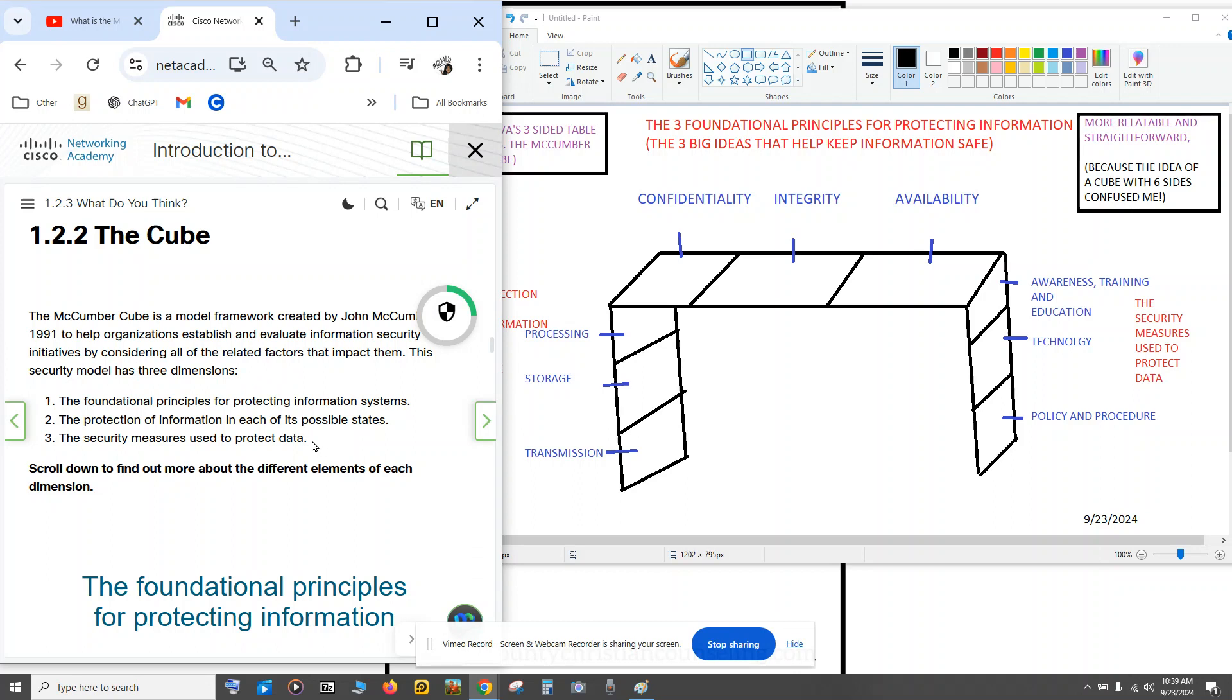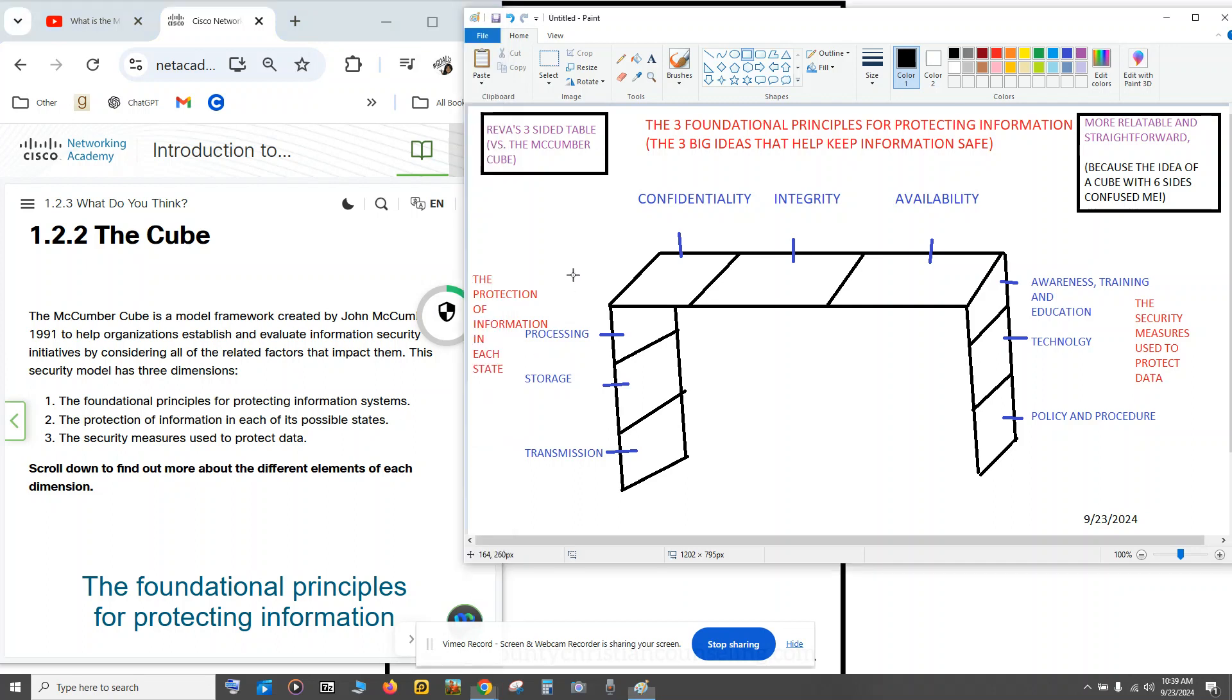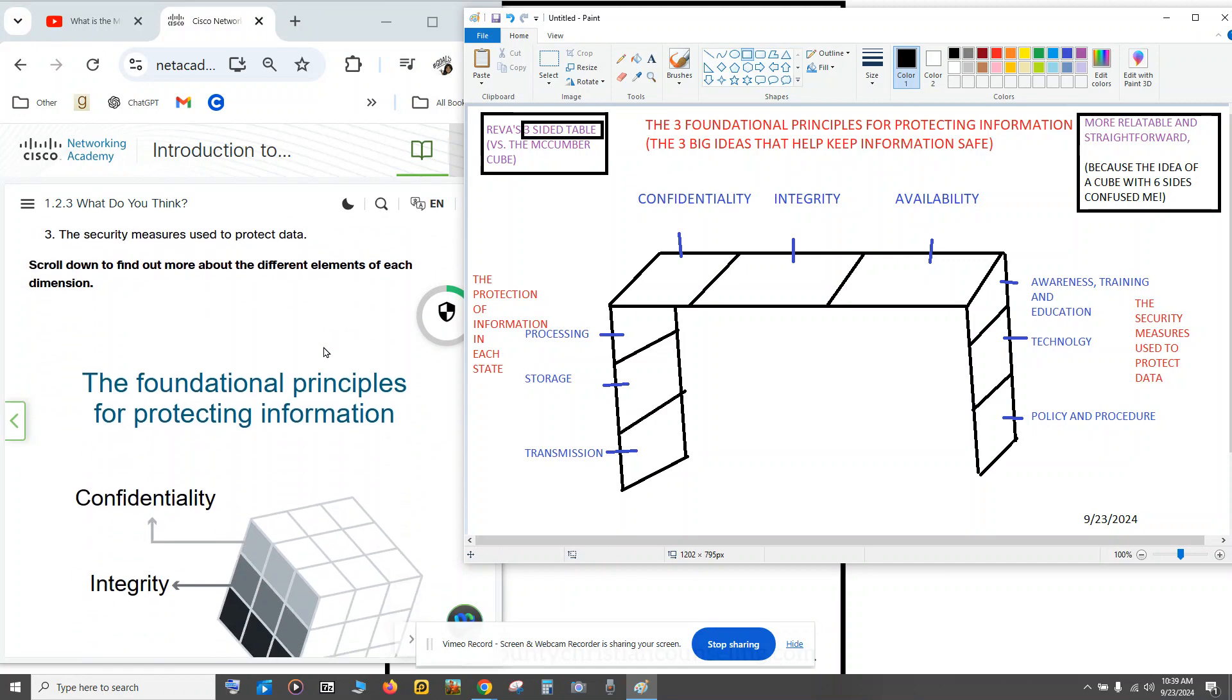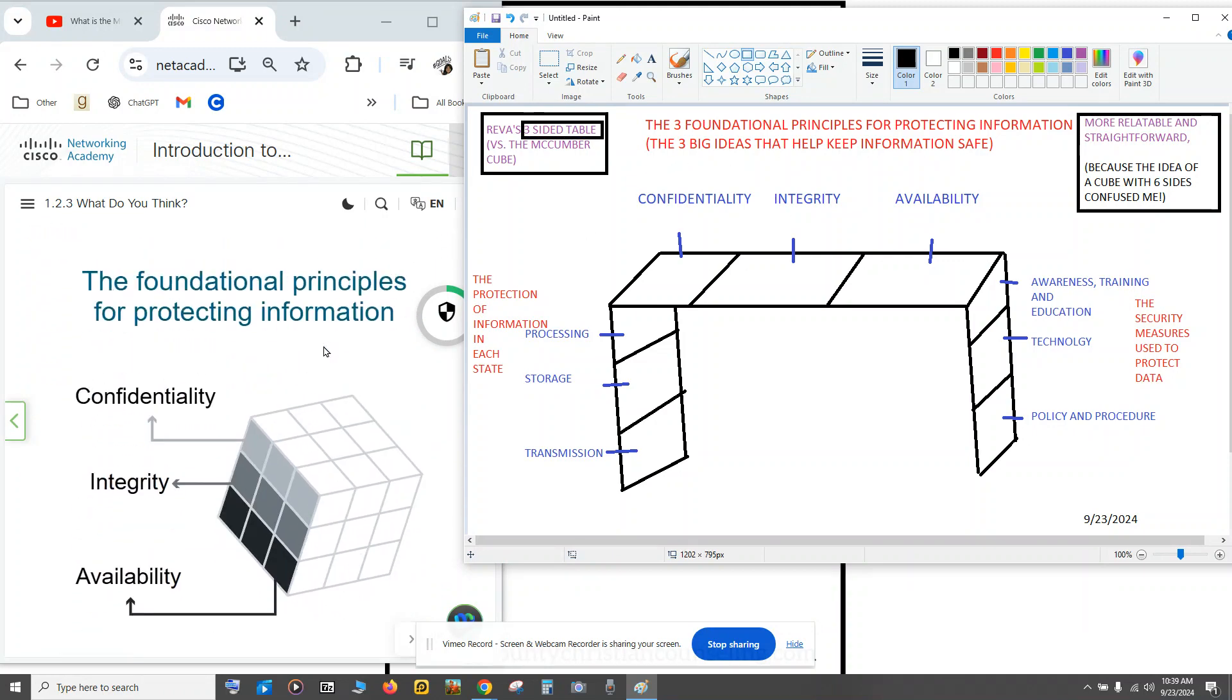So this is for those people like me that's trying to understand the McCumber Cube. The way that made it a lot easier for me to understand is thinking about it like a three-sided table. So the tabletop is the three foundational principles for protecting information, or the three big ideas that help keep information safe.